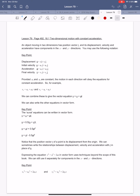This is lesson 79 out of 86: two-dimensional motion with constant acceleration. An object moving in two dimensions has a position vector r, and its displacement, velocity, and acceleration have components in the x and y directions. You can use the following notation: s for displacement in 2D is xi plus yj. The initial velocity u has components ux in the i direction plus uy in the j direction. Acceleration a is a-subscript-x in the i direction plus a-subscript-y in the j direction.